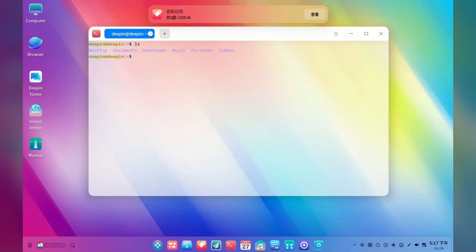And of course, there are a few localisation issues, like this notification appearing in Chinese even though I picked English as my language at the start.